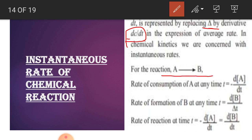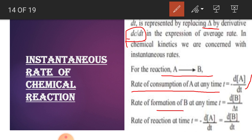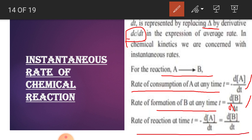For the reaction A → B, here A has been consumed and B has been formed. Rate of consumption of A at any time is equal to -d[A]/dt. Minus sign for the consumption, d derivative of concentration of A upon dt. Rate of formation of B at any time is equal to +d[B]/dt - it is dt, not delta, it is dt. So rate of reaction for the conversion of A to B at any time is equal to -d[A]/dt = +d[B]/dt. This is the instantaneous rate of reaction.